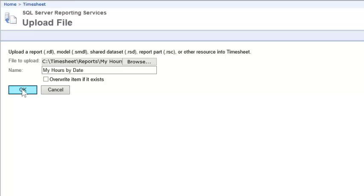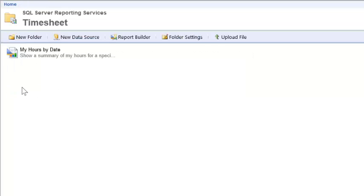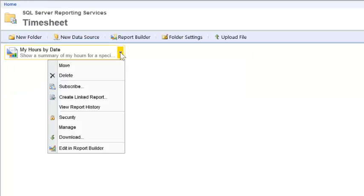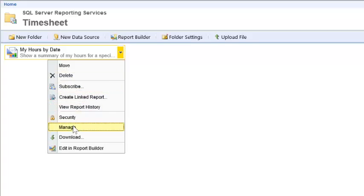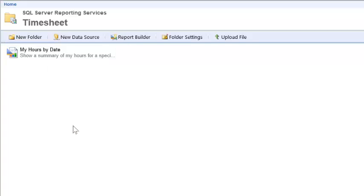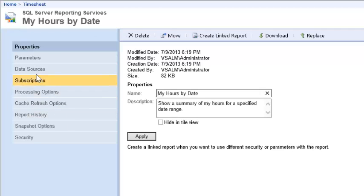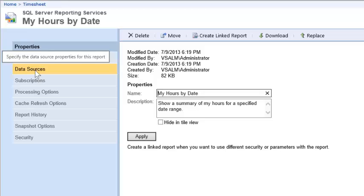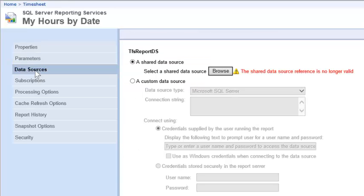Once the report is uploaded, we're going to have to manage that report. I'll hover over the report and select Manage. Then I'll click on Data Sources, and we'll have to fill in the two shared data sources.